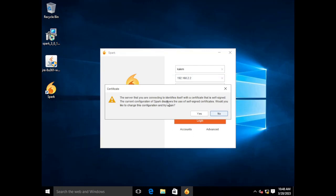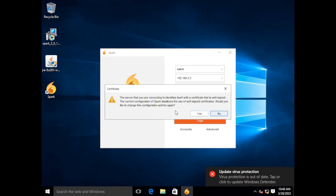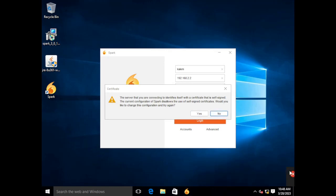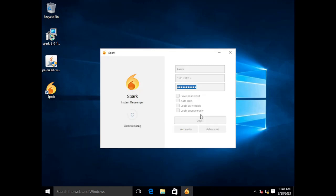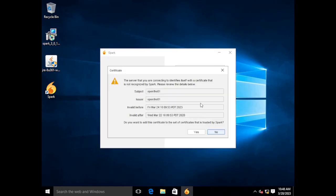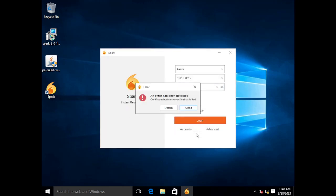And then here it asks about certificates. So it says that the server you're connecting to identifies itself with a self-signed certificate. In our case that's okay. If you are using self-signed certificates or you are using certificates that cannot be verified by a third-party verifier like VeriSign, this warning is going to pop up. So we're going to go ahead and accept that certificate. It says do you want to trust the certificate? Yes, we do. Okay. So we get an error here that says certificate hostname verification failed.